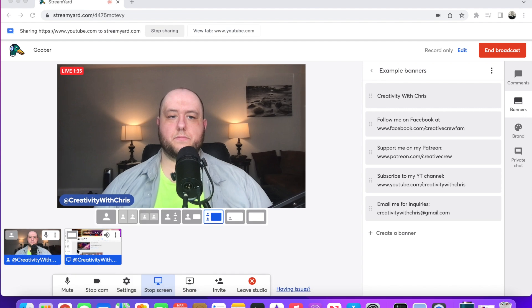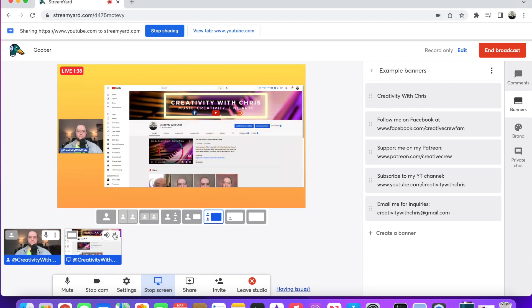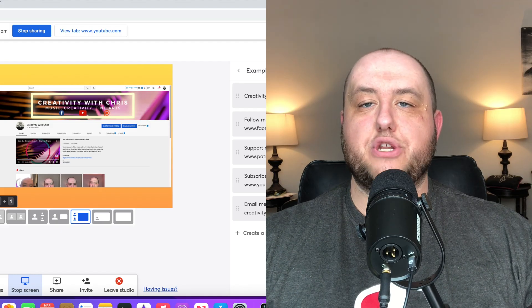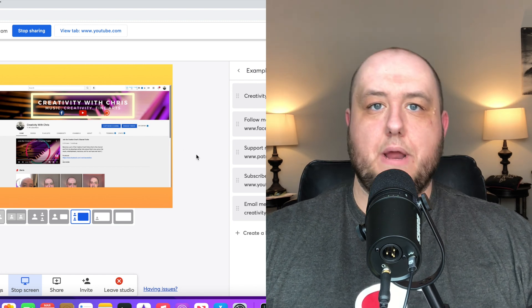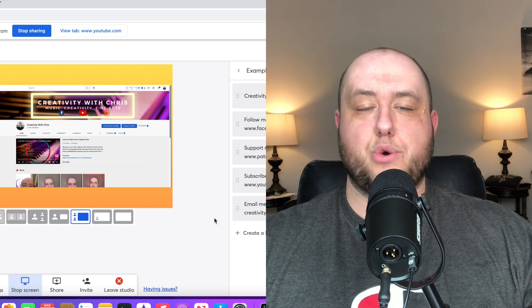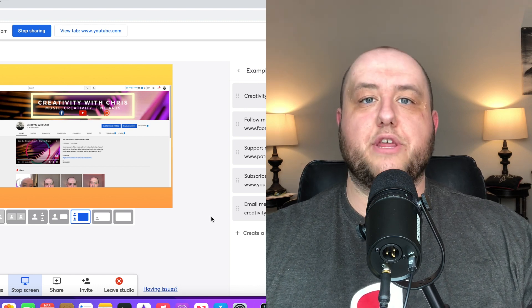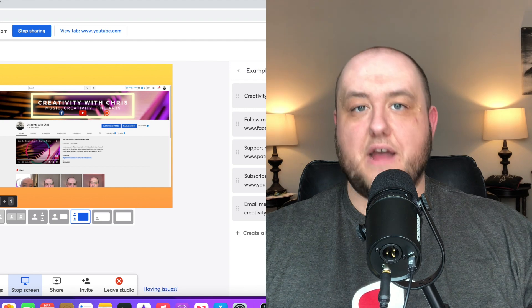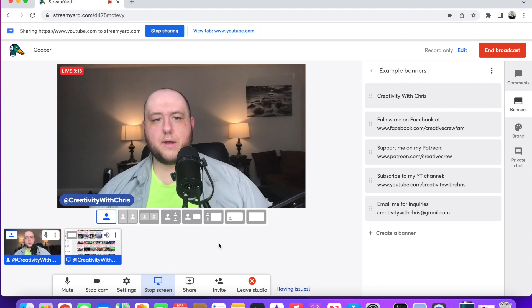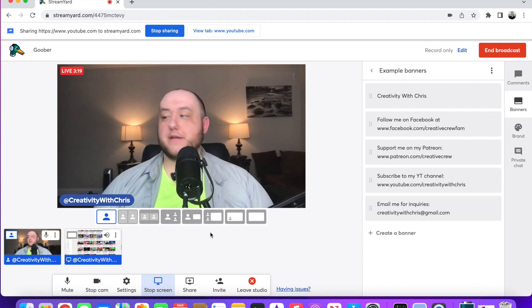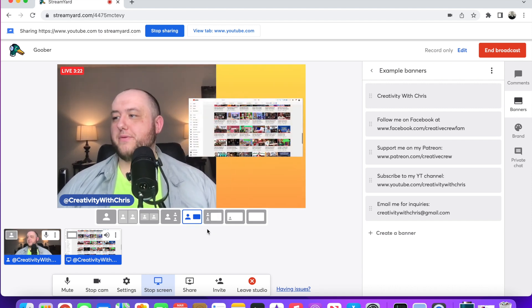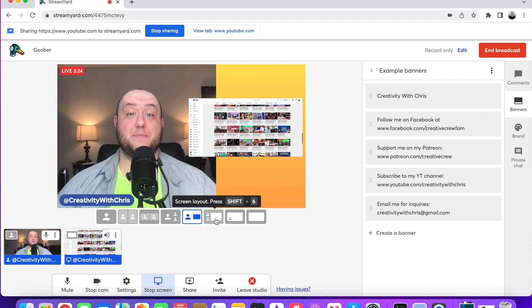Bada bing, bada boom — this tab is now being shared with StreamYard. I do usually have two desktops or two monitors hooked up so it does not get confusing when I'm doing music reaction videos. I have my main screen for the communication with my viewers, and then I have the other monitor for the reaction itself. Once you have that pulled up, you can pull in whatever video you are trying to react to, and it will pull through the audio to the screen because it is being shared.